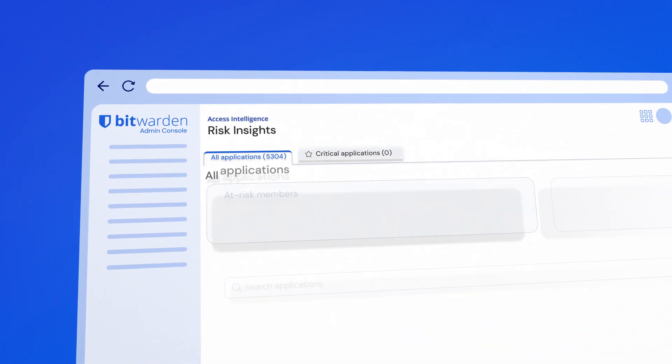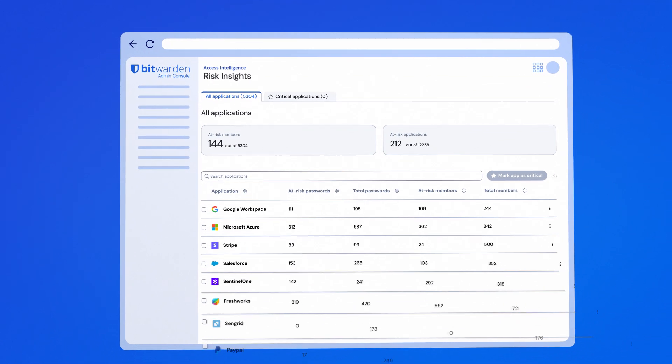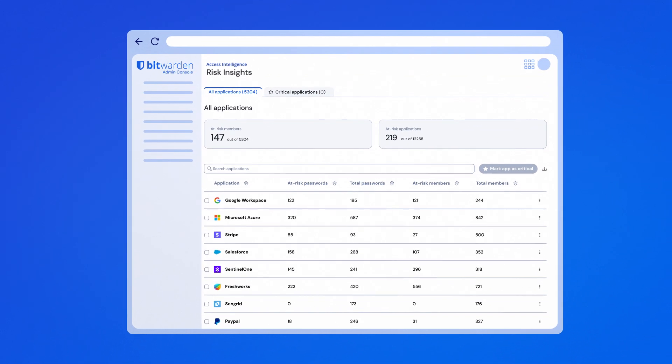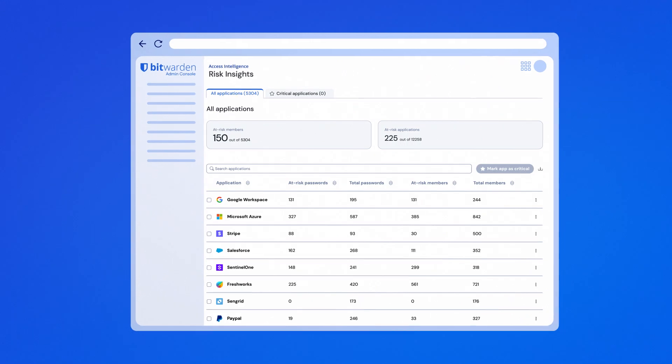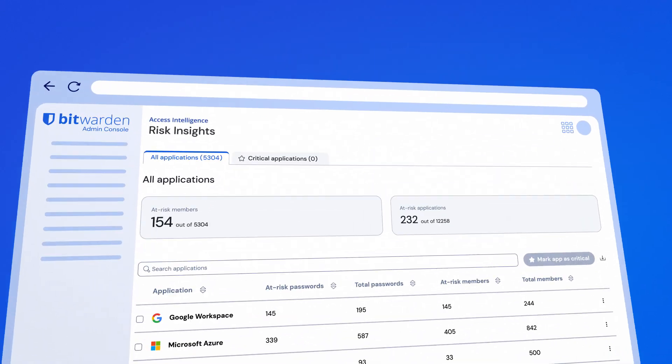Introducing Bitwarden Access Intelligence, a new way to protect against enterprise security risks.